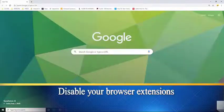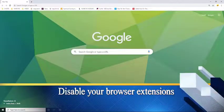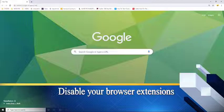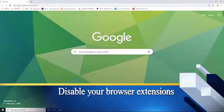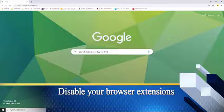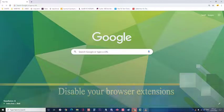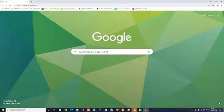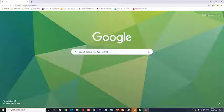Next, disable your browser extensions. Extensions can enhance the way you use your browser. However, it can also cause certain issues sometimes. To eliminate the possibility of an extension causing the YouTube videos freezes on Chrome problem, you should try to disable it.